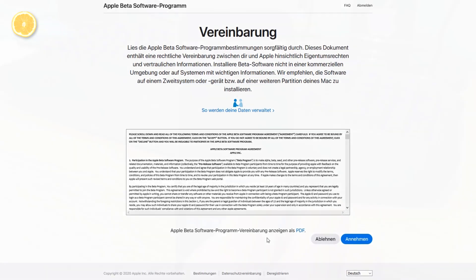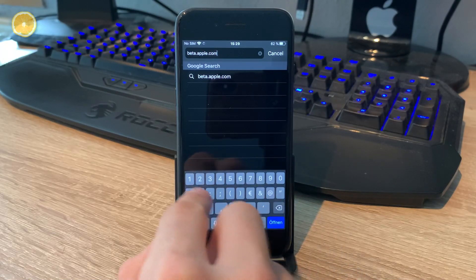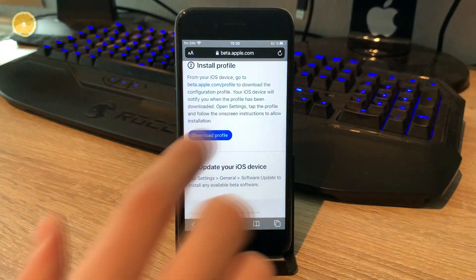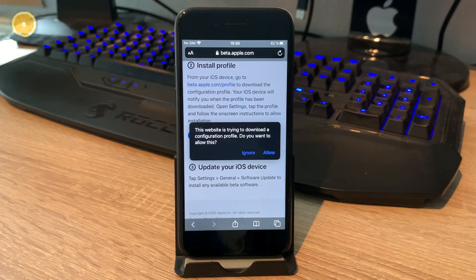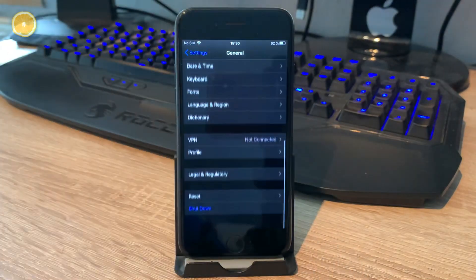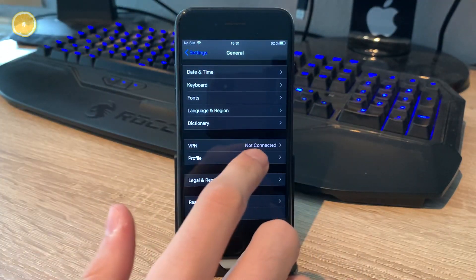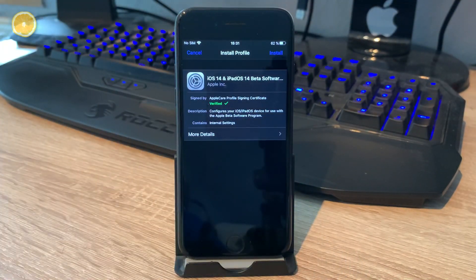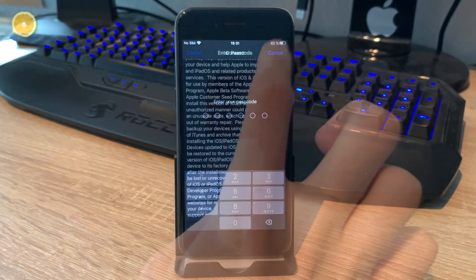Now you can register your device. All you have to do is download the profile and install it. So hit download. After that you have to install it. To do that, go to Settings, General, Profiles and install the Apple iOS 14 one.